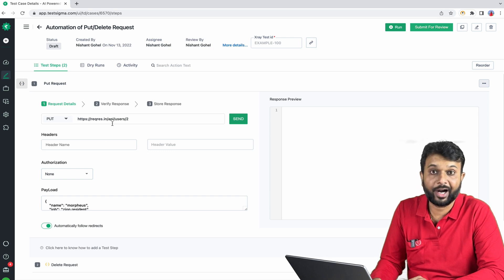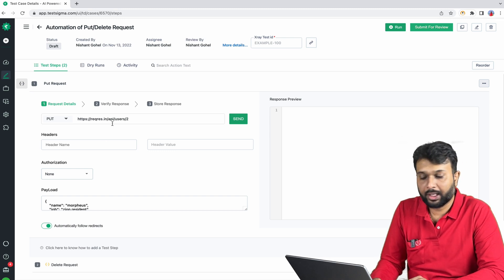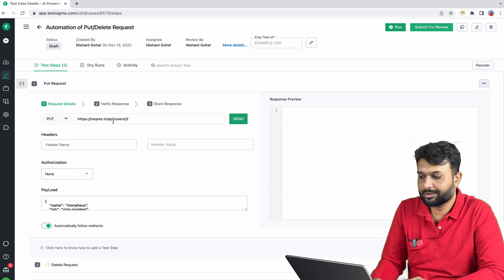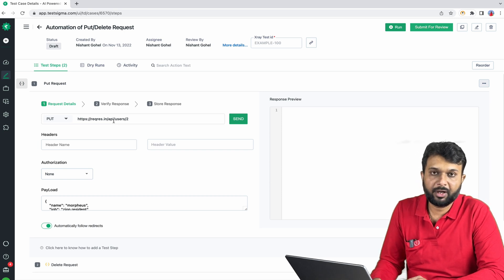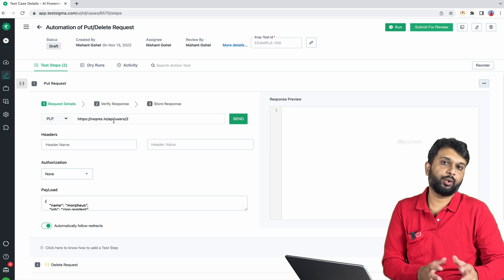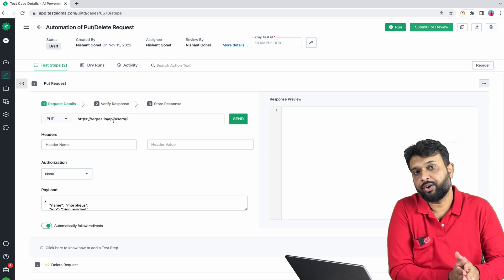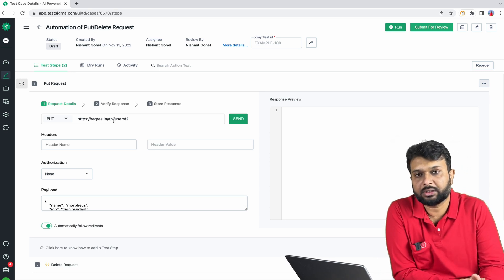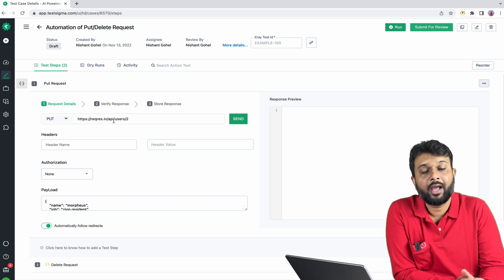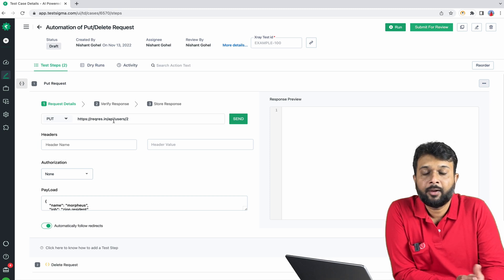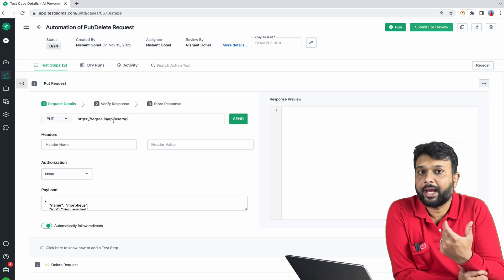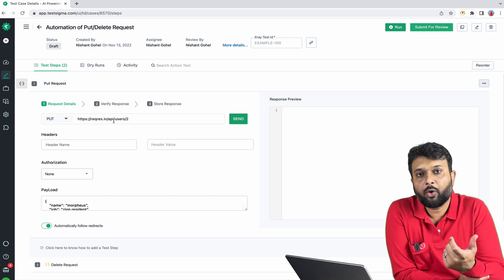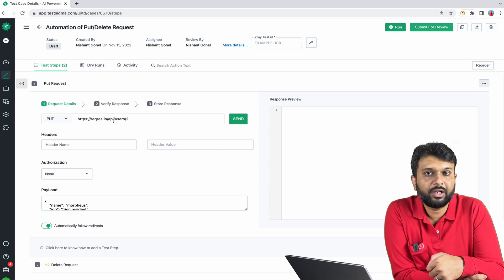But in real time what happens, the endpoint will be similar from environment to environment. Let's say I am going to execute on a test environment or dev environment or staging or whatever environment I am going to run my test. For APIs, the endpoint will be common but base URI will change.